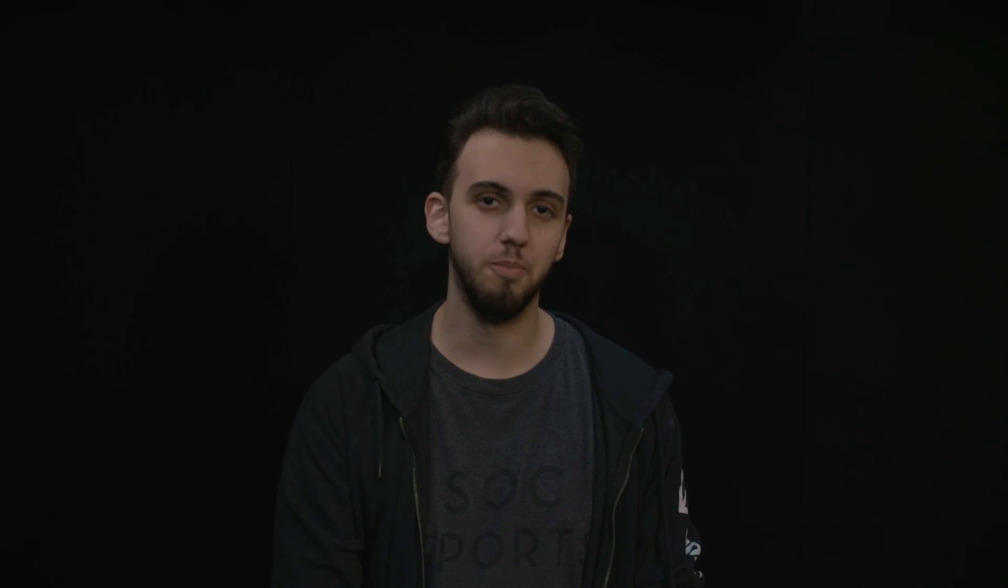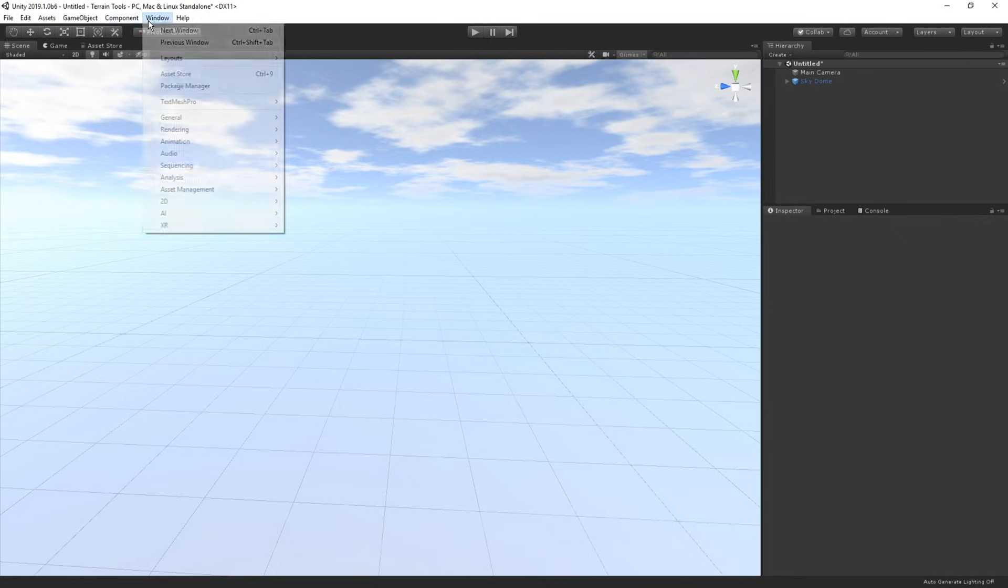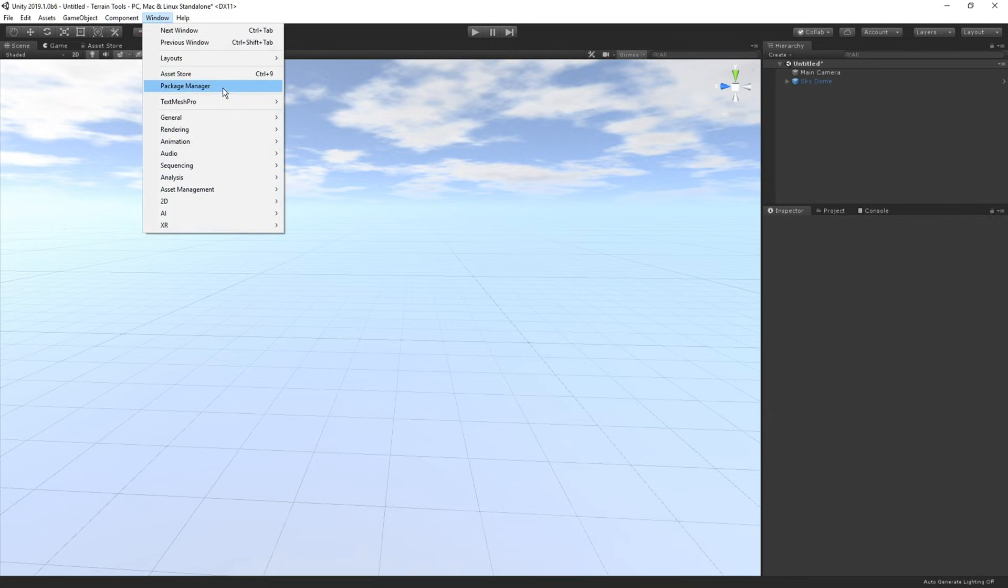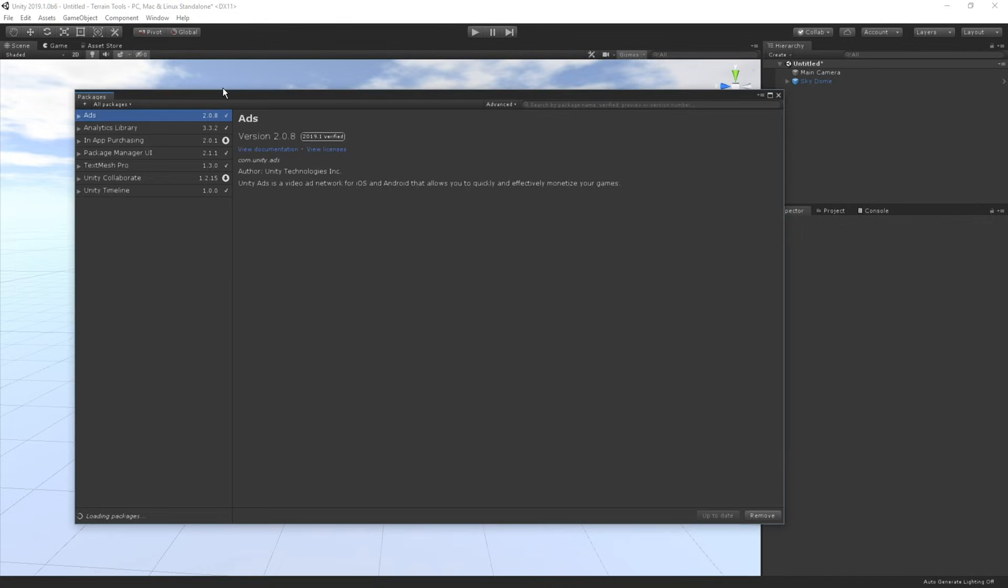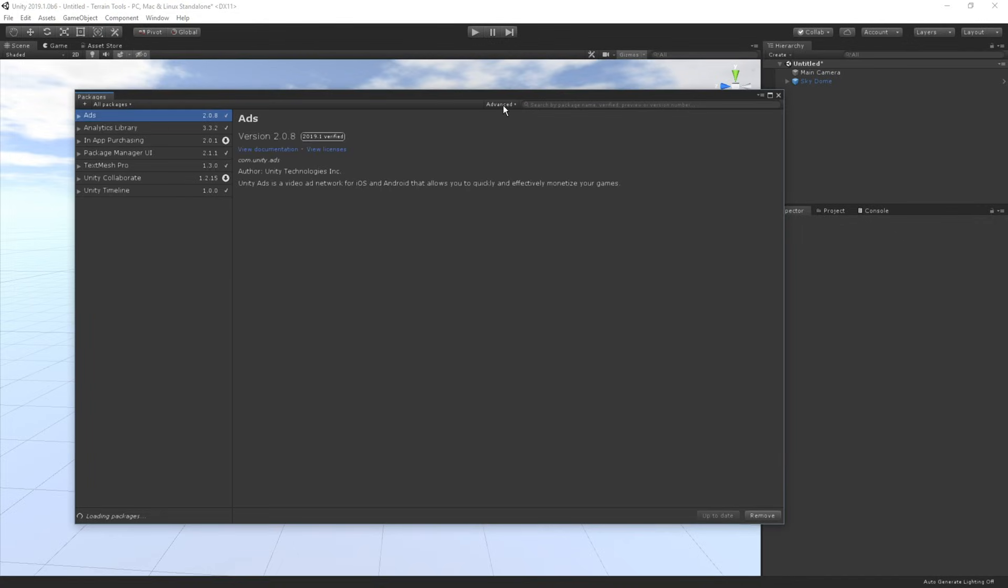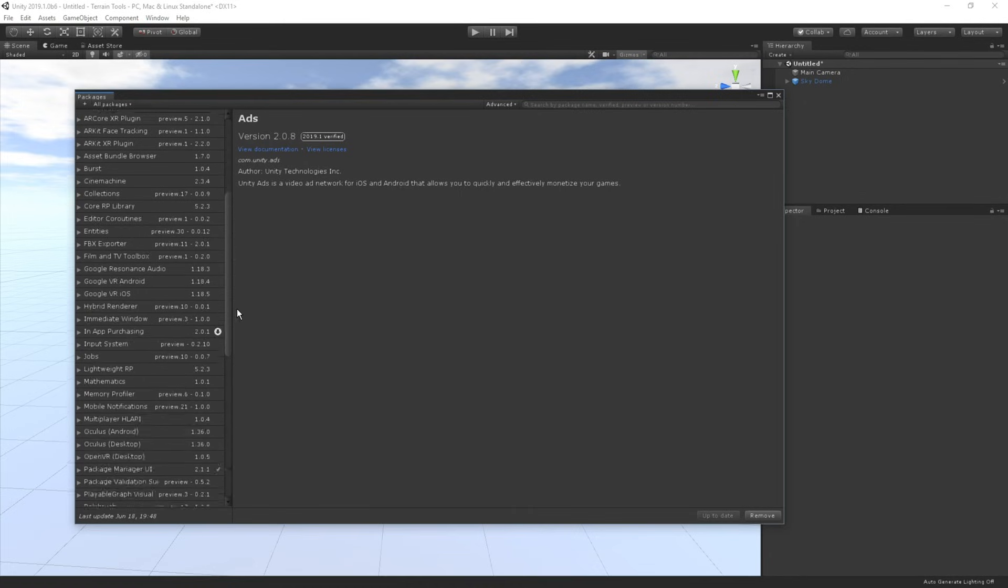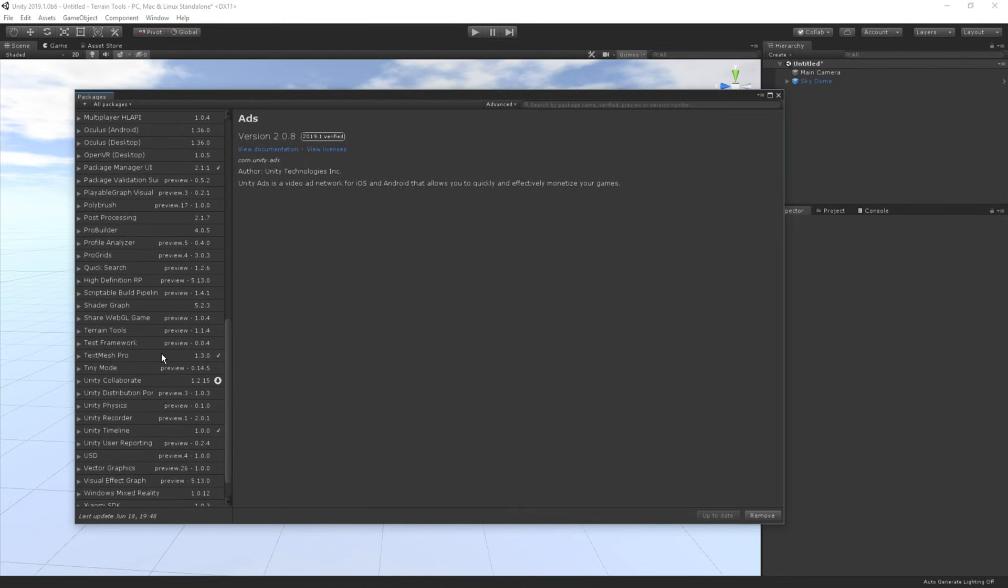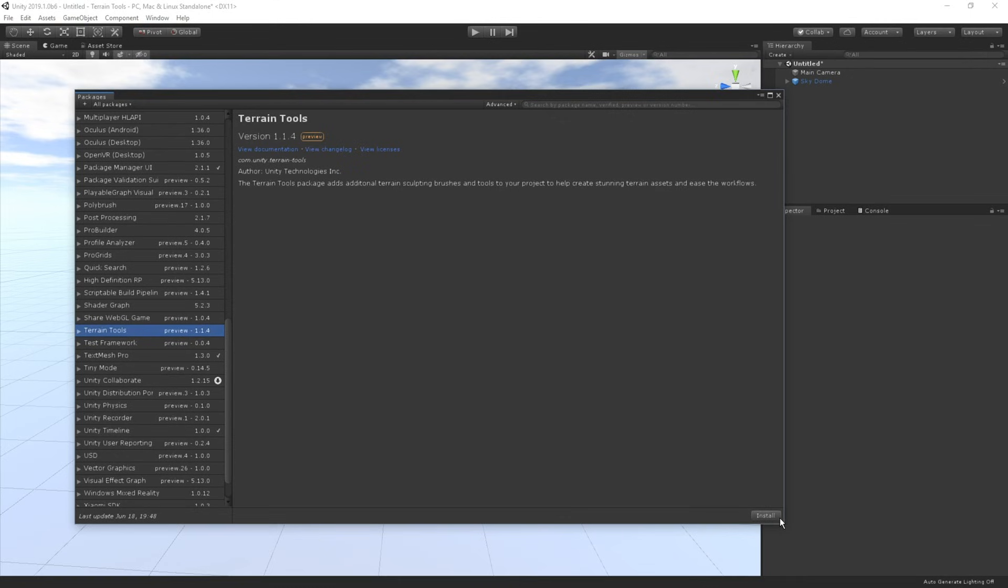So now let's jump into Unity and see what's new. To begin with, we're going to need to import the terrain tools package into our project. We can do that by going to Window and then open up the package manager. In here, let's click on Advanced and make sure that we have the show preview packages option turned on. Now let's pick the terrain tools package in the list and press install.